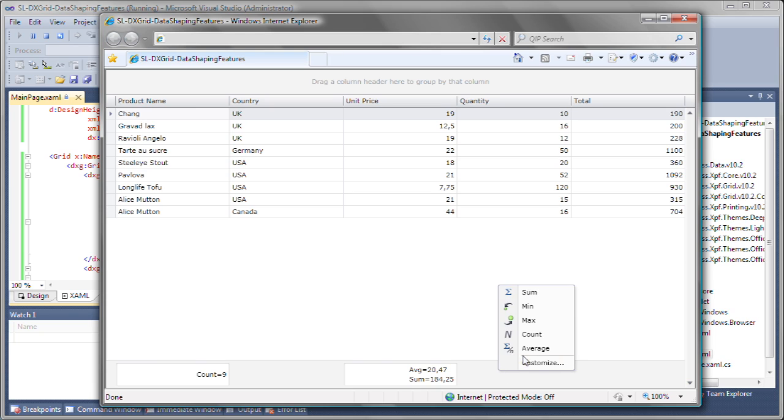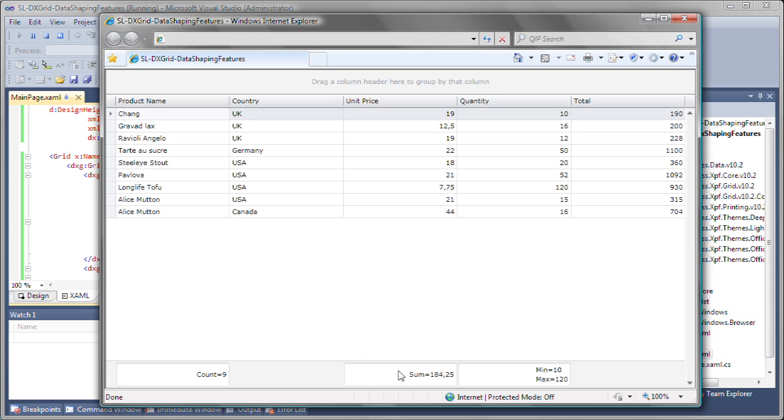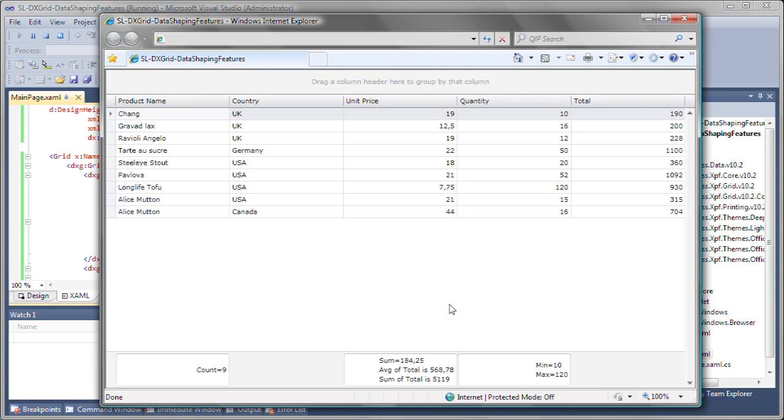I can right-click the area beneath another column and add multiple total summaries at runtime. Or I can remove existing ones. I can further customize this by including the total summary of another column within the unit price column.